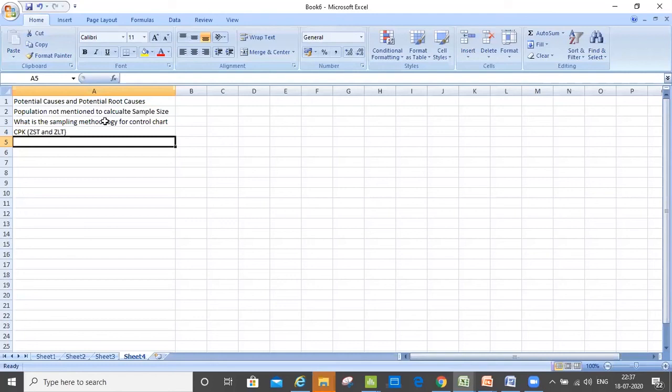Another question was regarding calculating yield, where what was given was the LSL and USL.